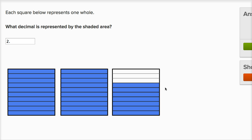Let's think about what we have over here. This is one whole, two wholes. And then over here, we've taken a whole and divided it into one, two, three, four, five, six, seven, eight, nine, ten equal sections. So we've divided it into tenths. Each of these bars is equal to a tenth. And we have seven of them shaded in.